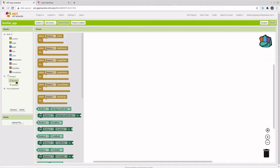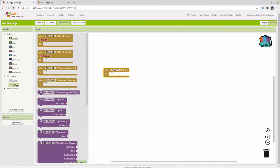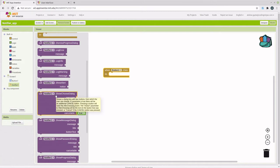The event that gets triggered when the button is clicked is when button one click. We want to use a method in the Notifier component that will bring up a window, a dialog box. This is the one that we will choose.